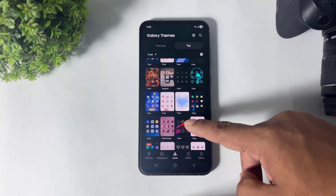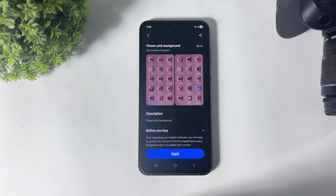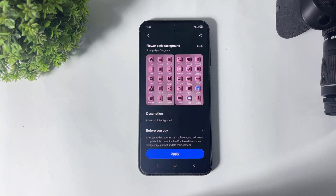Next, look at this — this icon pack is specially for girls because it is completely in pink color with a 3D effect.